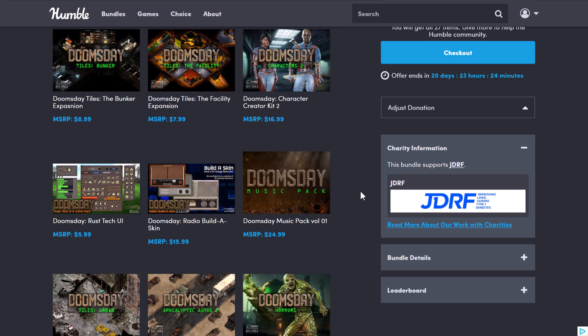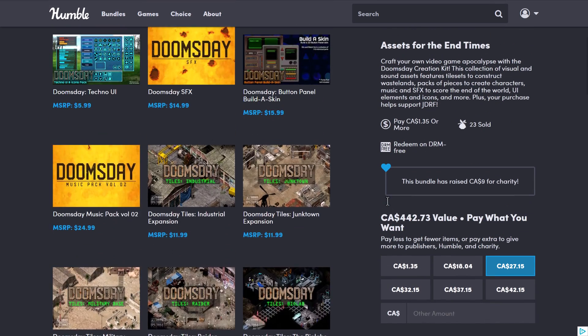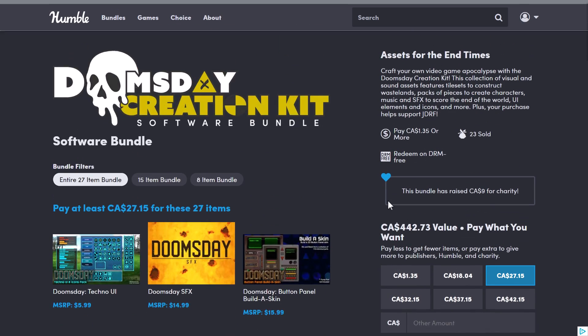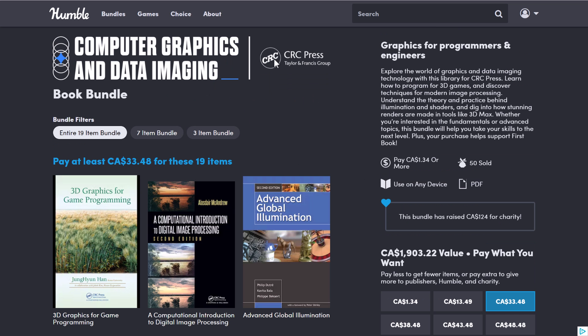So we got two humble bundles today. Both of them quite solid. Let me know what you think. So we have the Doomsday Creation Kit Software Bundle, and we've got the Computer Graphics and Data Imaging Book Bundle. Let me know what you think. And I will talk to you all later. Goodbye.